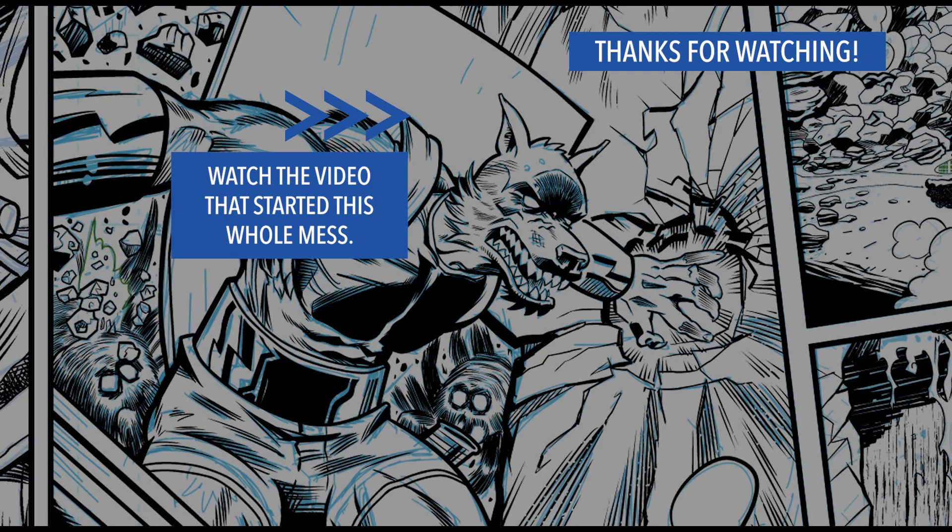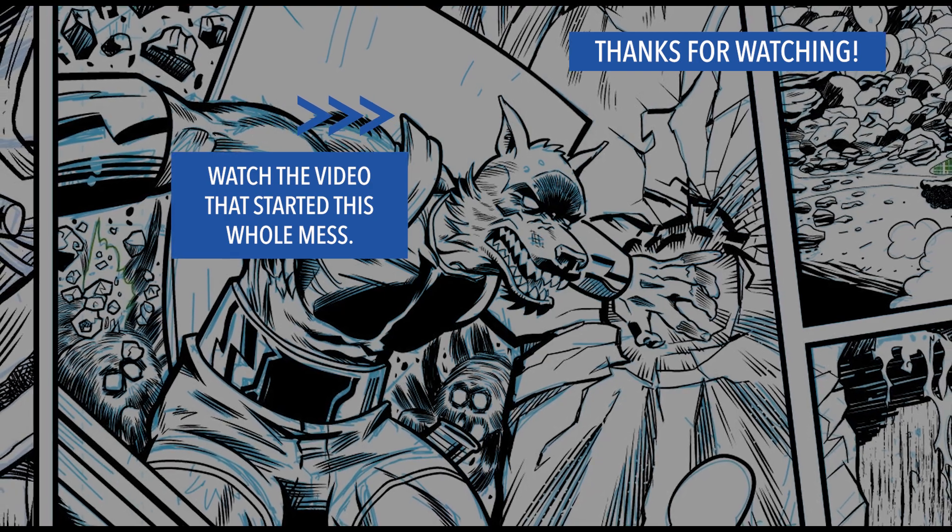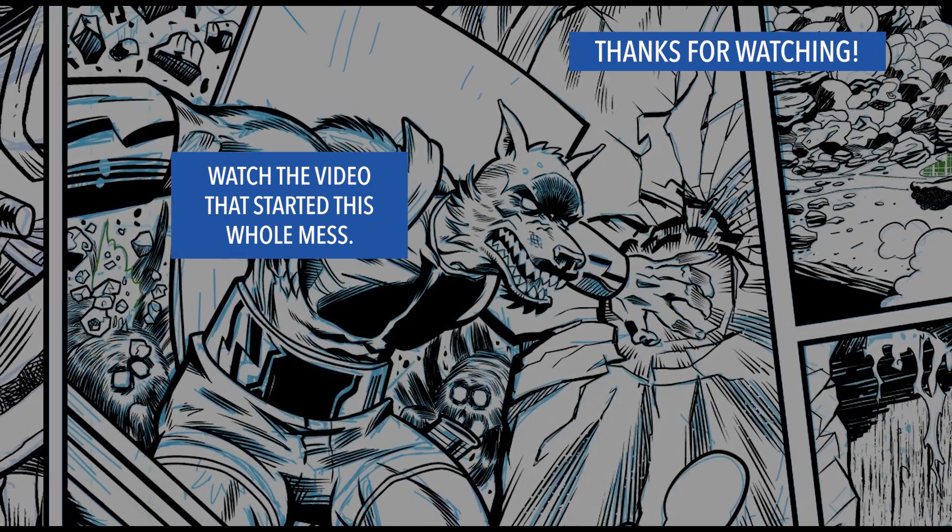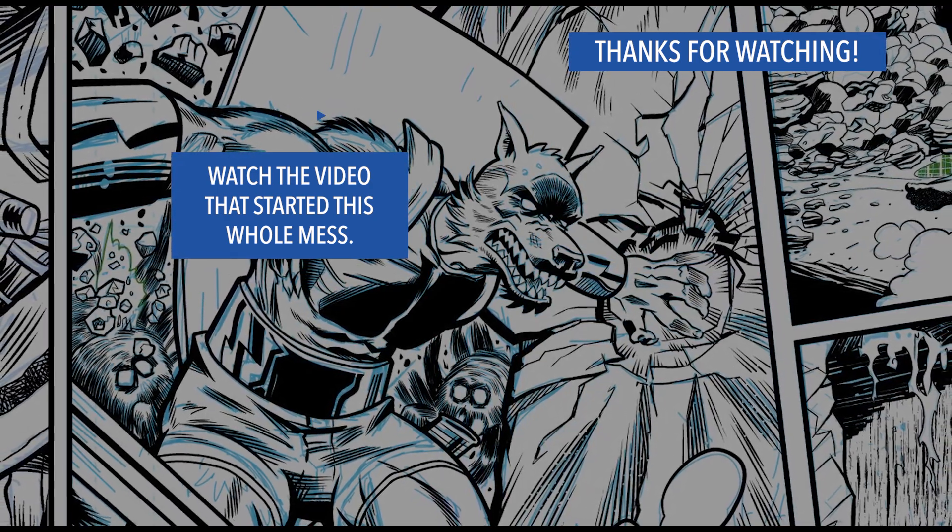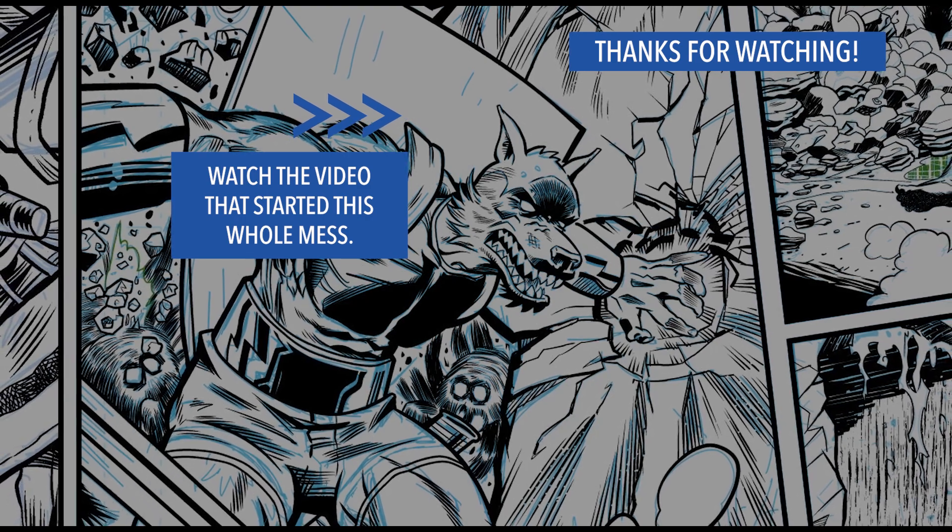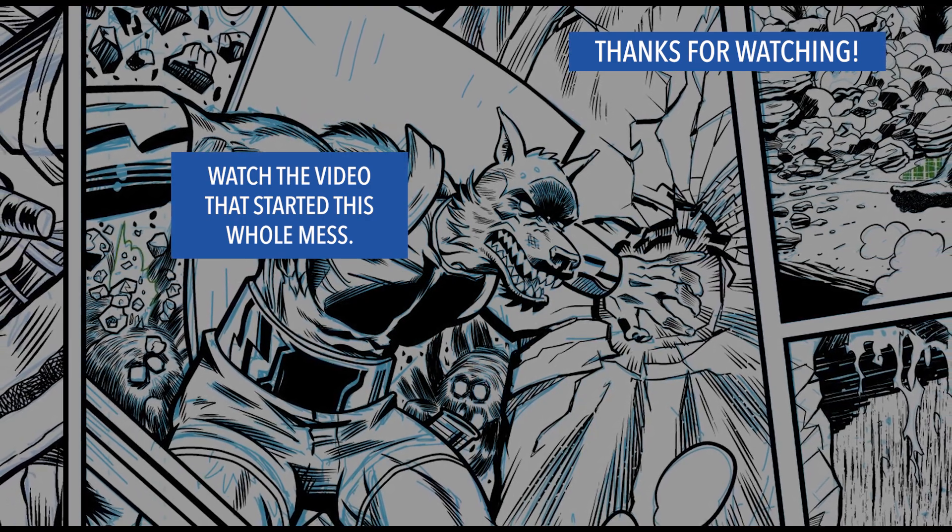Thanks for watching. Click subscribe, like, share the video, click the bell for notification, and I'll see you in the next video.